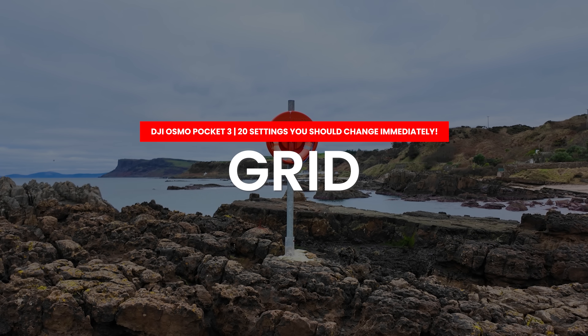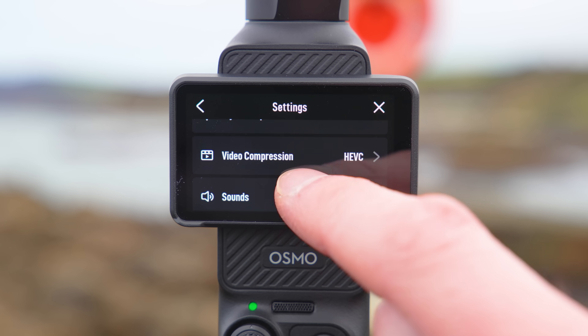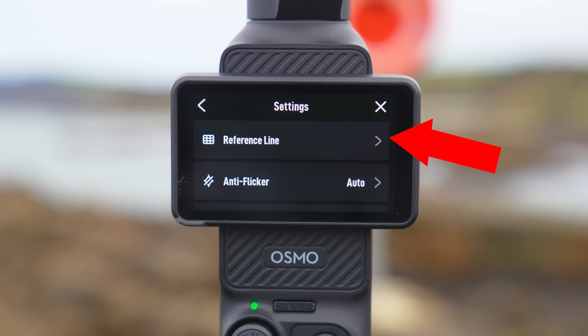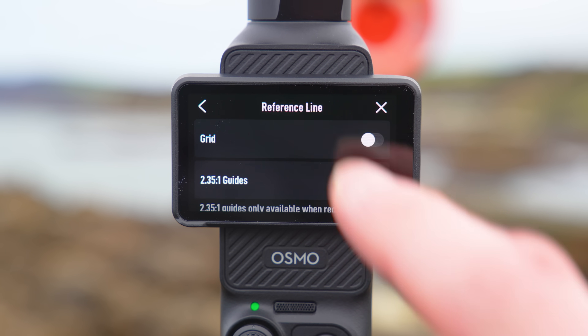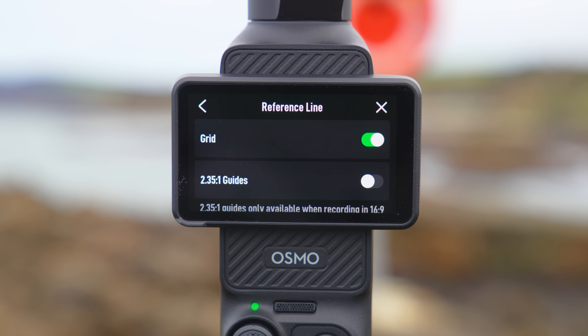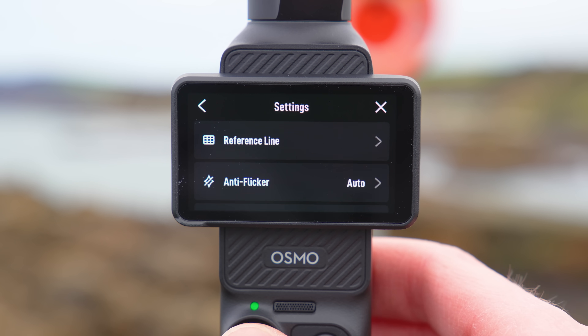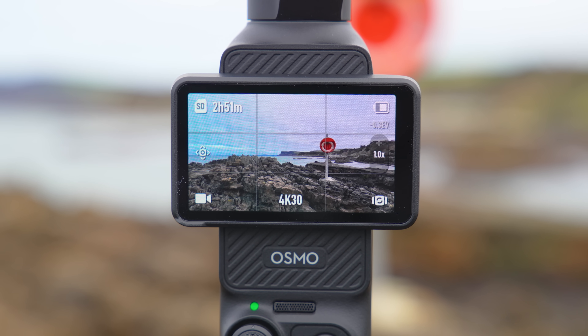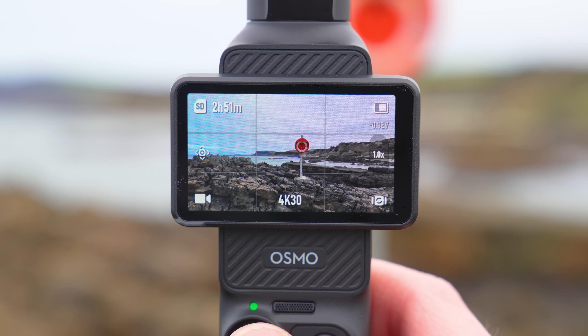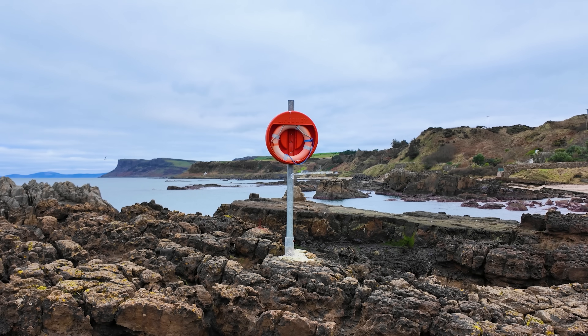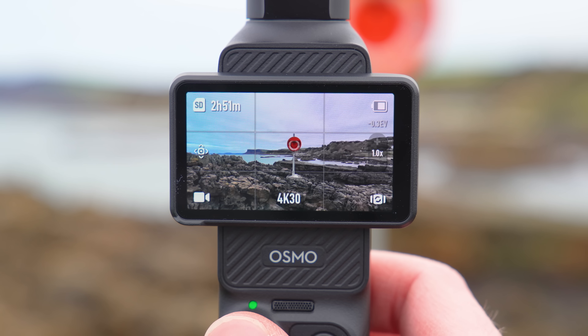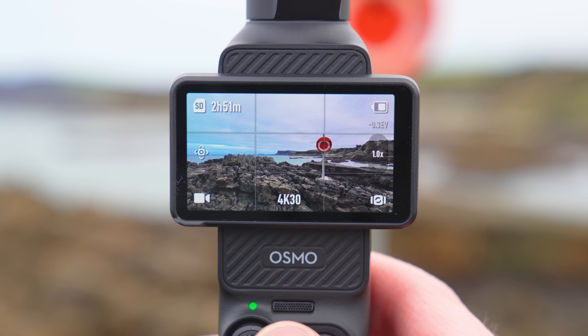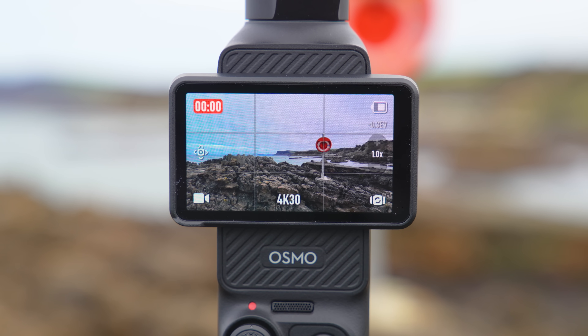One of the most useful features you can turn on in the Pocket 3 straight away is the grid option. You will find this under the reference line setting, where you can turn on grid. When you go back to the camera preview you will see a grid overlaid over the preview, which is super useful for keeping your subjects centered as you move around them and for framing shots using things like the rule of thirds.